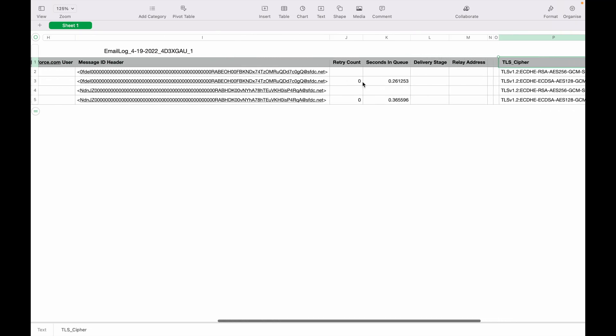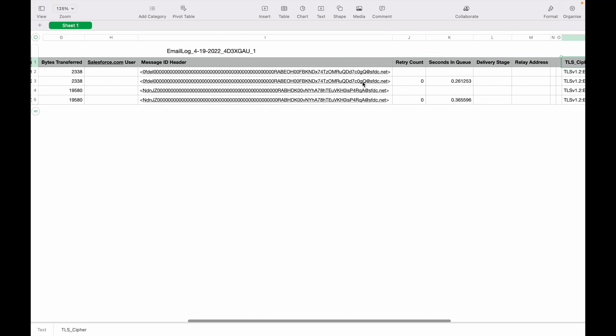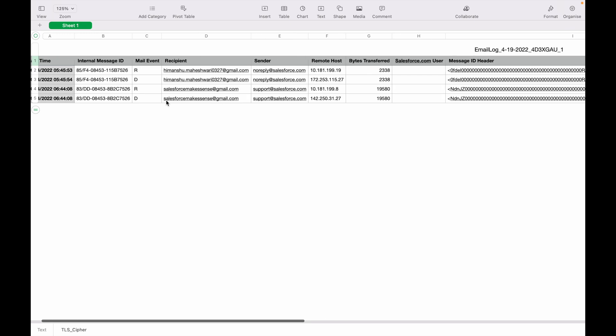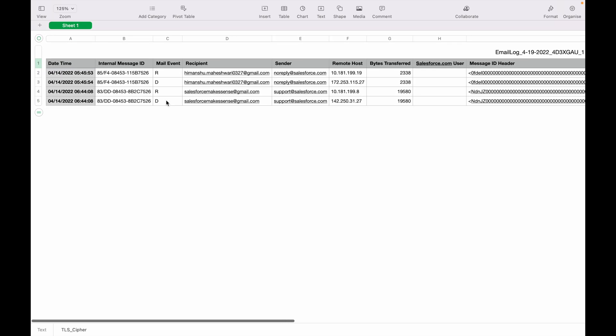It might be there's some issue with the recipient's firewall system or maybe their outbox, so you can easily identify what was the root cause of the email not going and whether it successfully went or not.